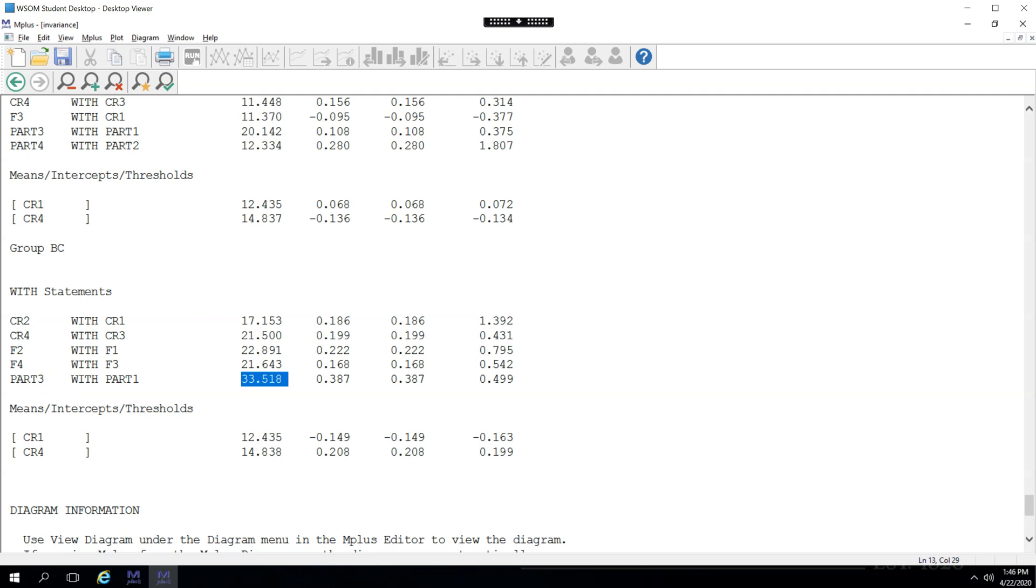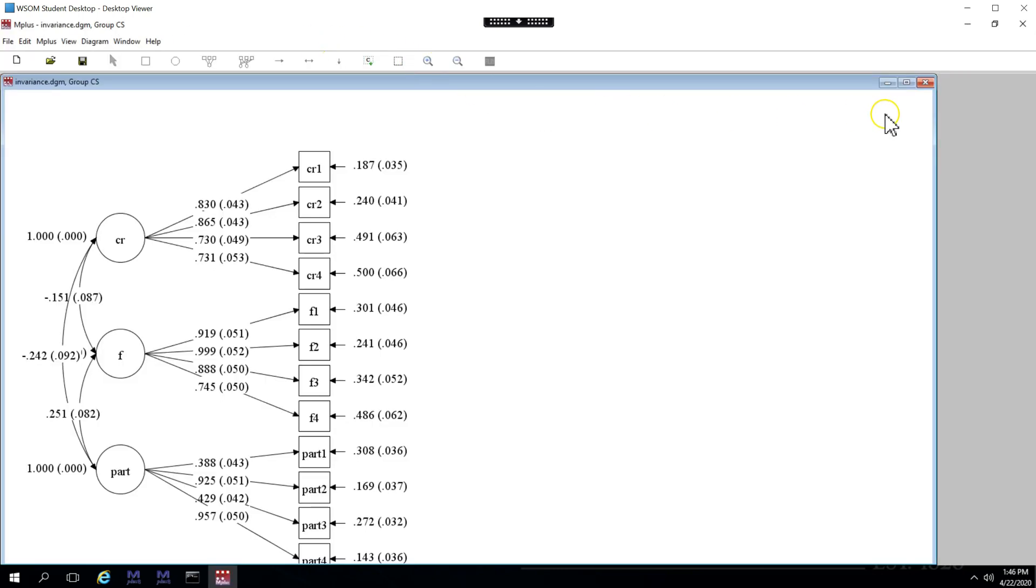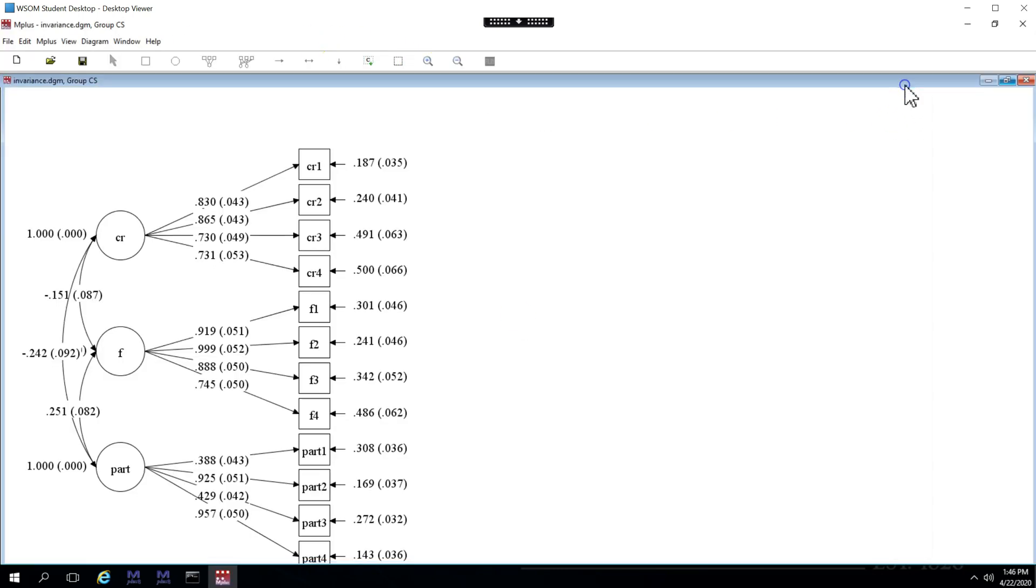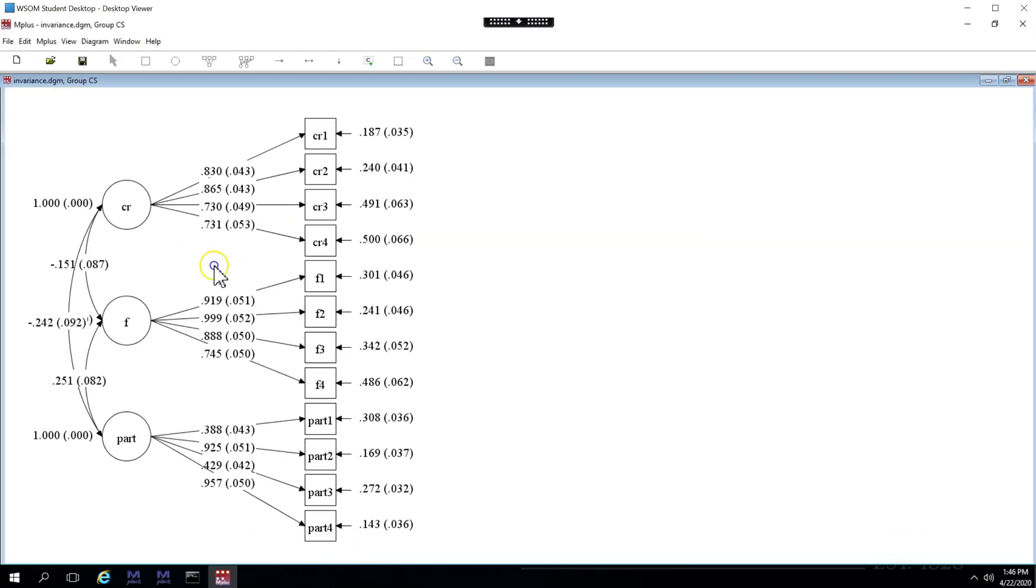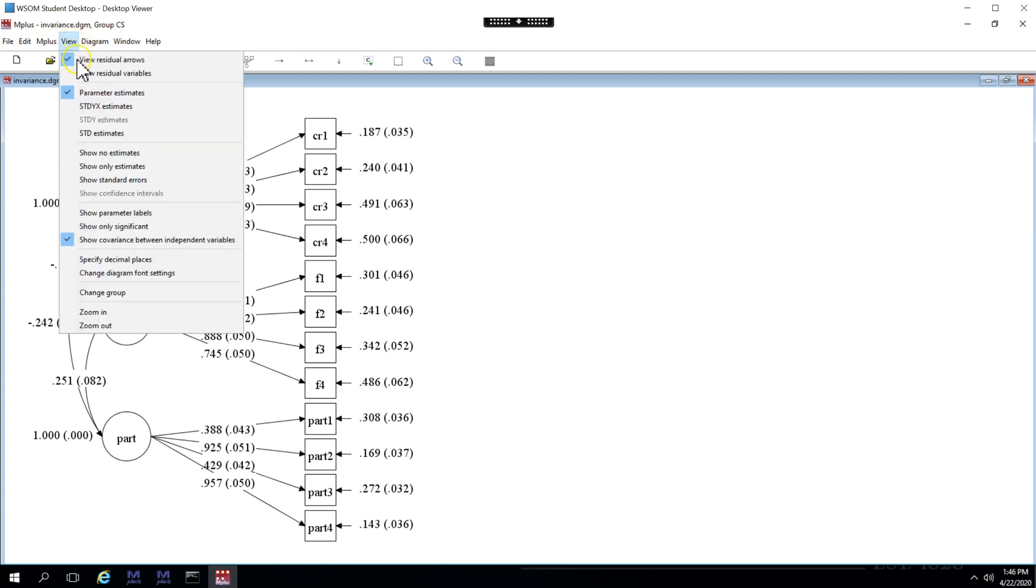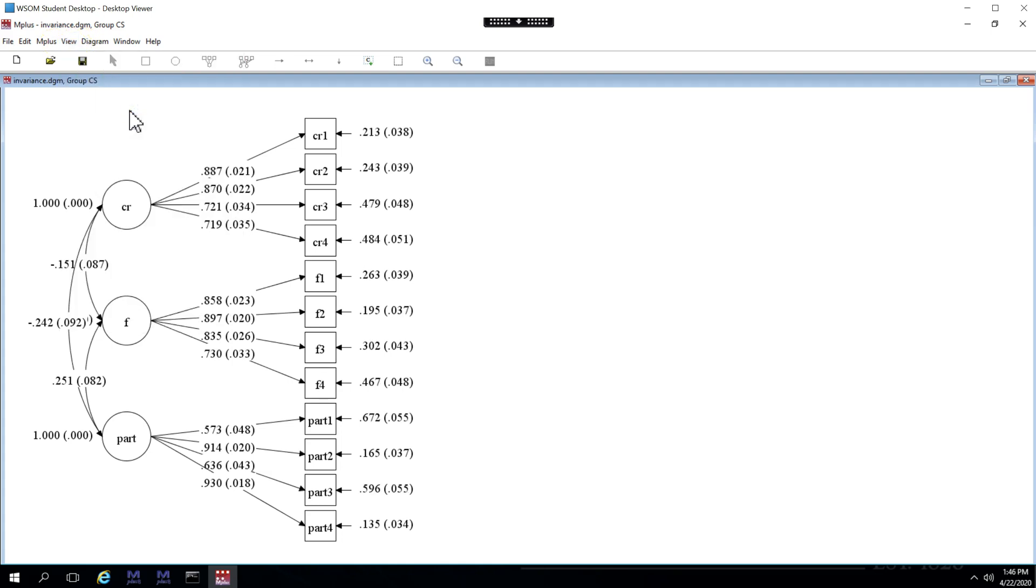I like a visual view of things. Now, this is the diagram for group CS. I can also look at it for group BC in just a moment. Let's change this to view standardized estimates. Here we go. And let's look at part. Here's part 1. Here's part 3. And you can see that part 1 has a slightly lower loading, at least for the CS group.